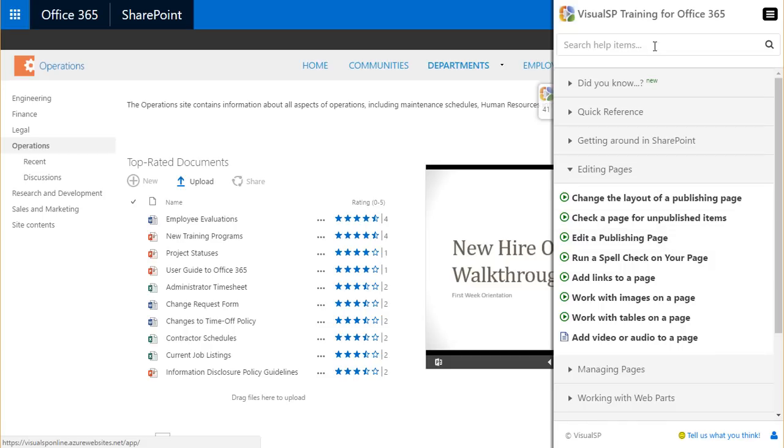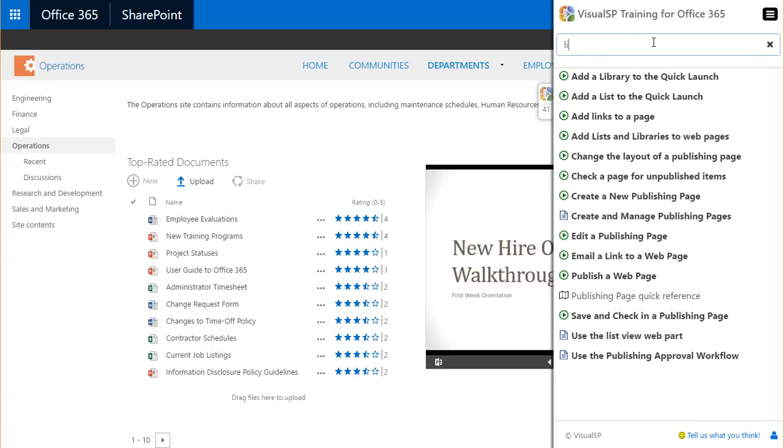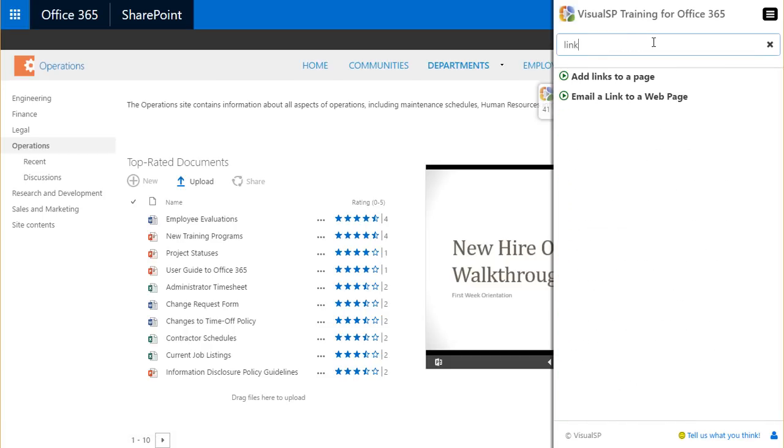There's also a dynamic search functionality built in so the user can always search for the information they're looking for.